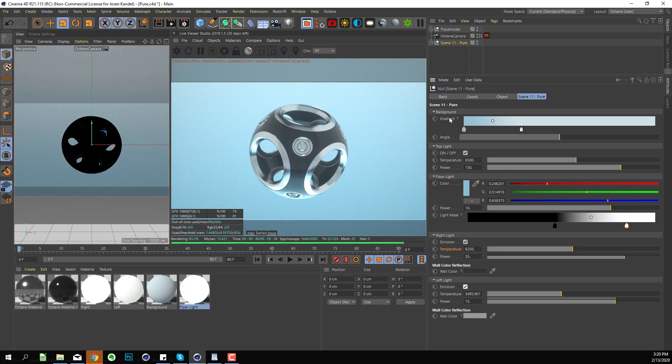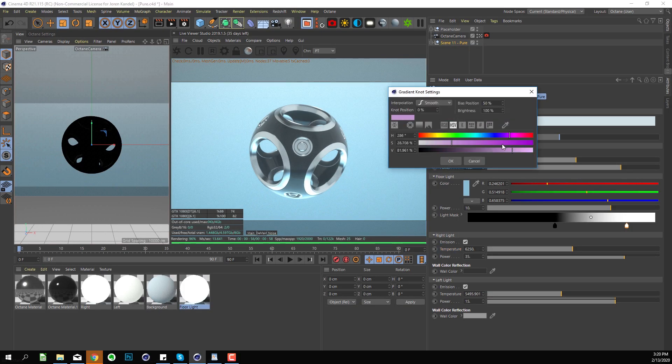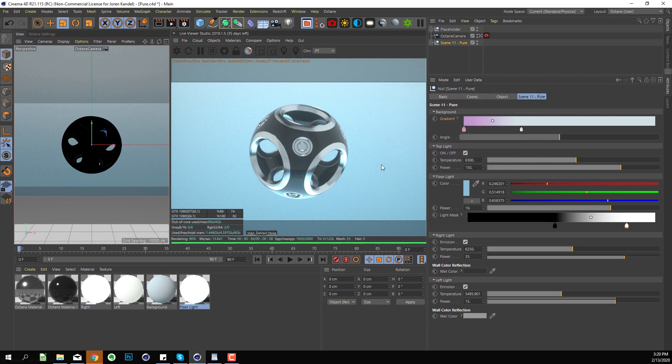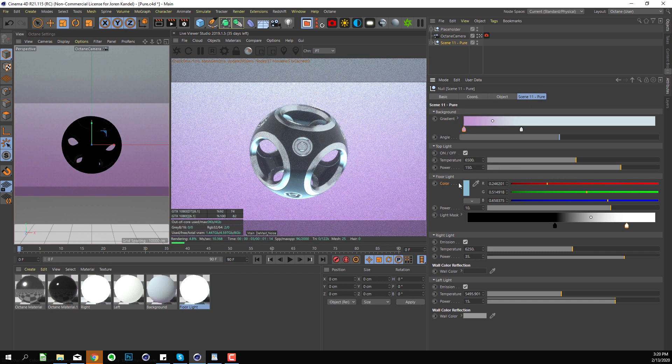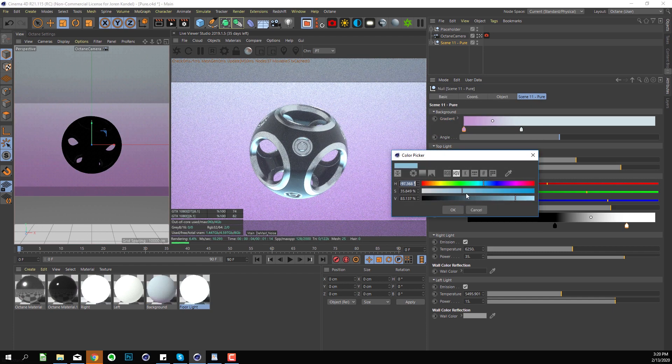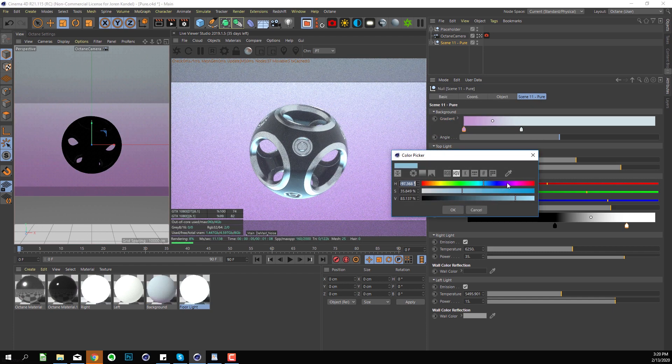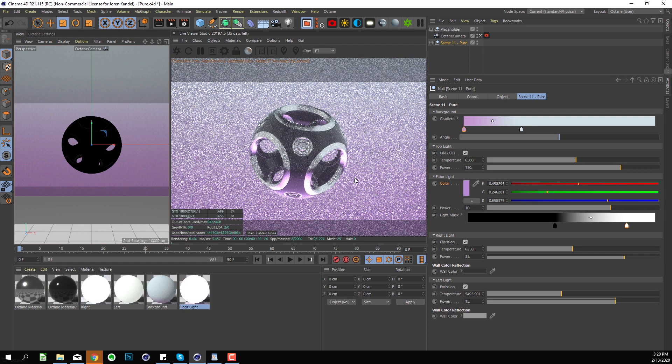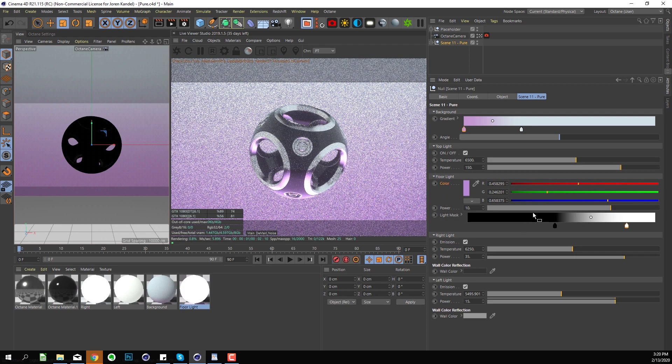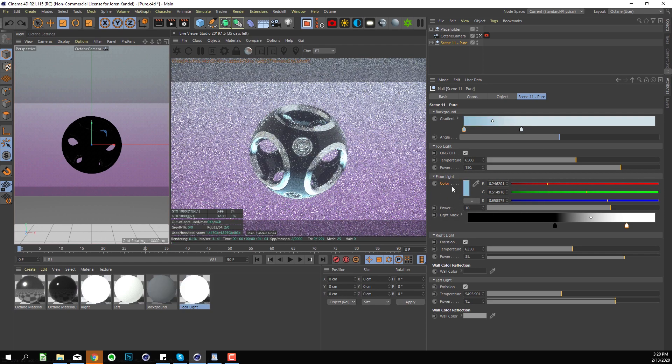In this scene we can play around with the gradient if we want to change the overall gradient. We can also play with the color of that floor light that's coming up and giving it all that color glints here if we want to do that. Let's go and undo that for now.